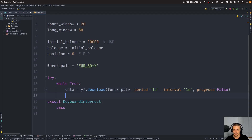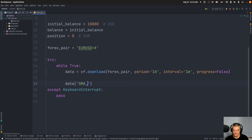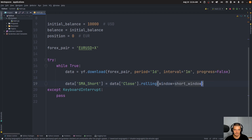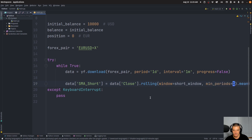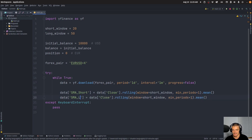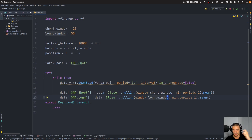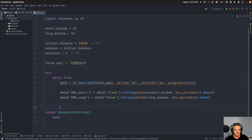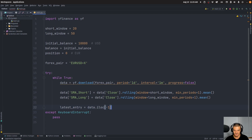Then we need to calculate the SMA. SMA_short equals data['Close'].rolling(window=short_window, min_periods=1).mean(). SMA_long is the same but with long_window. This just looks at the last 20 or 50 minutes and takes the mean closing price — that is the SMA. Then we get the latest entry of the data using data.iloc[-1] to get the last row of the dataframe.